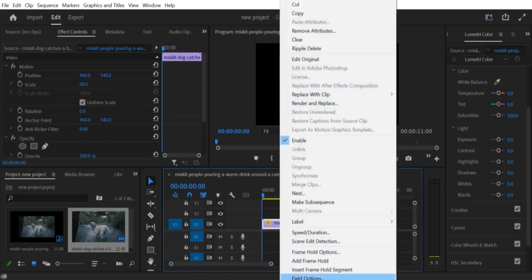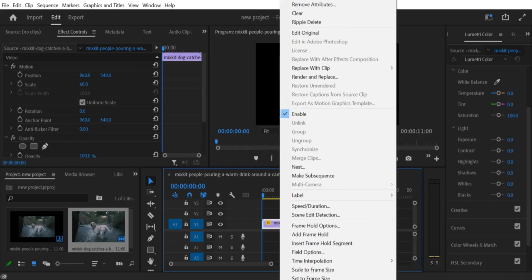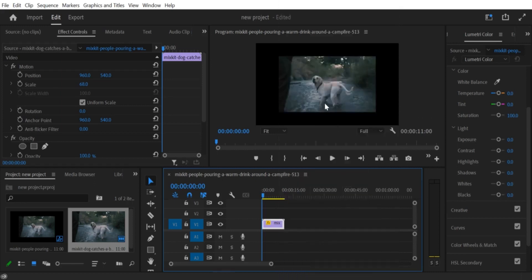Step 3. Apply the Crop effect. Drag and drop the Crop effect onto the video clip in the timeline. You should now see a bounding box around the edges of the video clip.